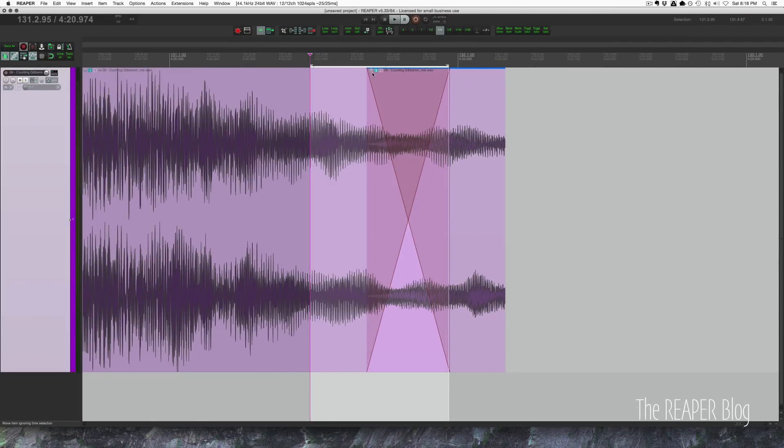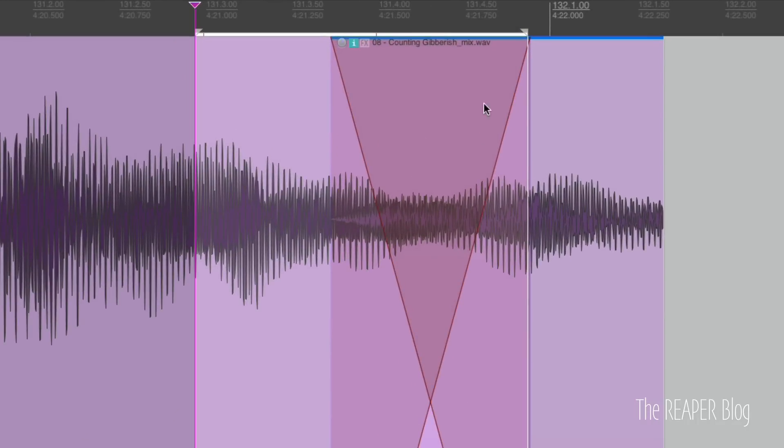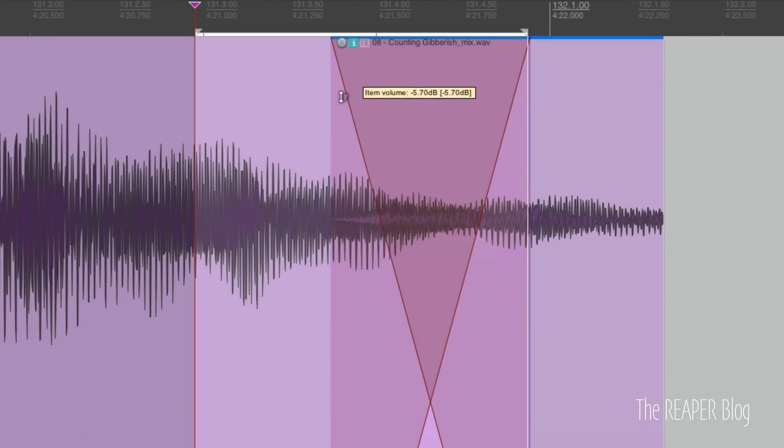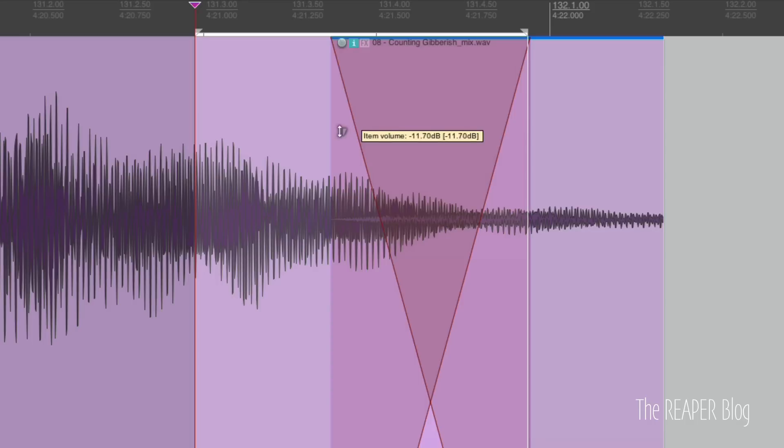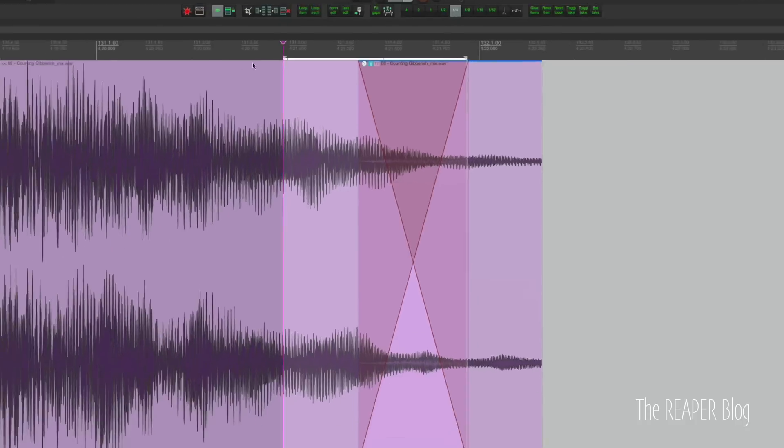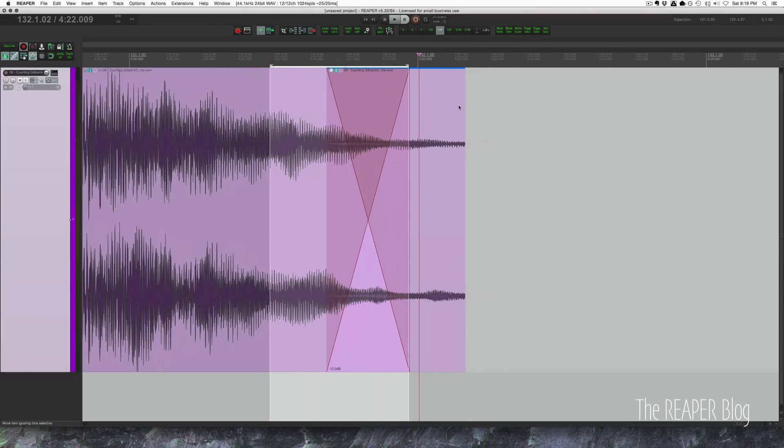And now we're going to reduce each copy of this selected item by 12 decibels. Exactly 12 decibels. So that's the first one. Here's what we have so far. So far so good.